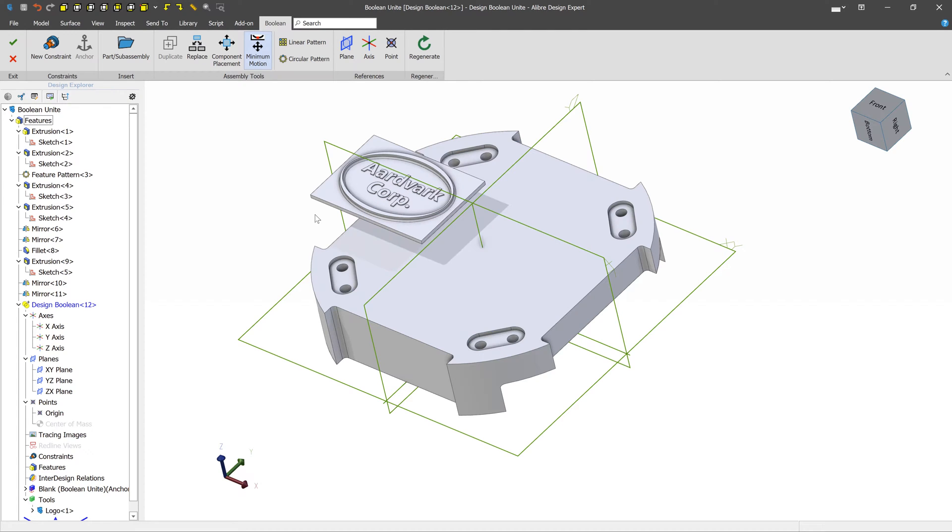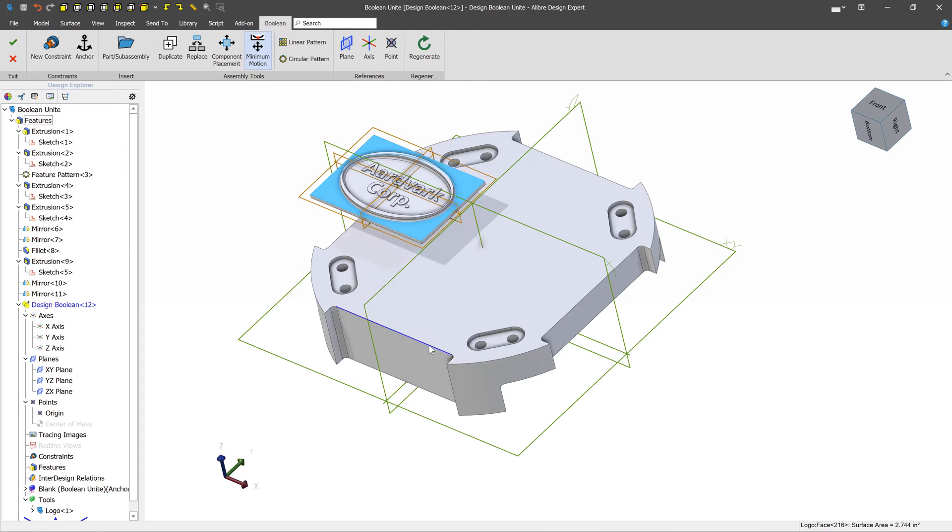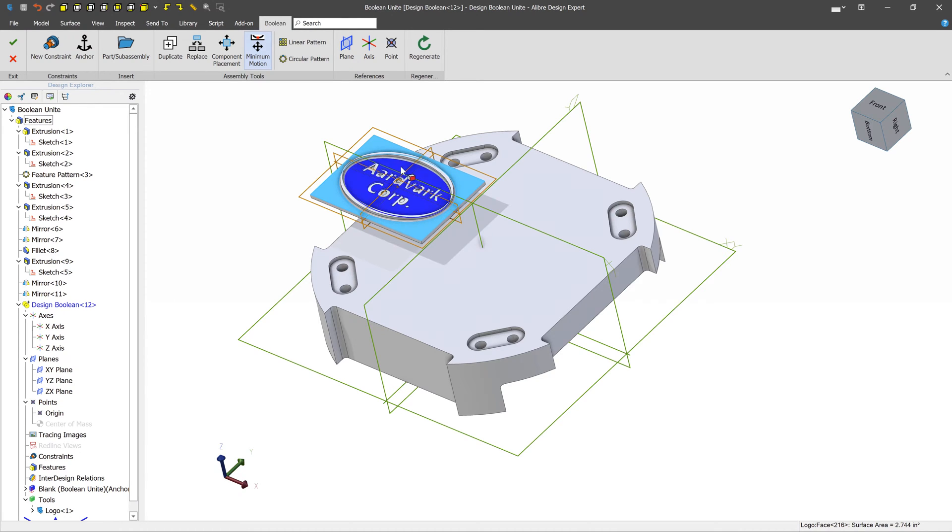In our case, an easy way to do that would be to right-click on the Logo component and say Show Reference Geometry. And this will give us access to the default geometry and any other reference geometry we may have made in this part. And that's going to let us position this pretty easily.